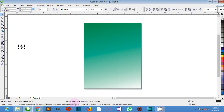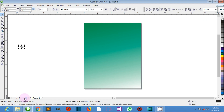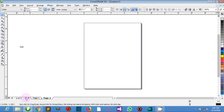We have the document navigator. This is the area at the bottom left of the application window that contains controls for moving between pages and adding pages — for example when working on ID cards, posters, and similar multi-page documents.